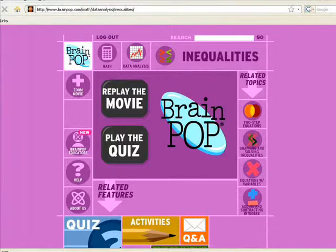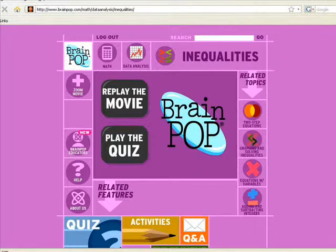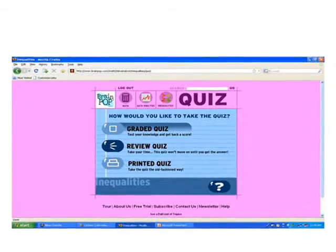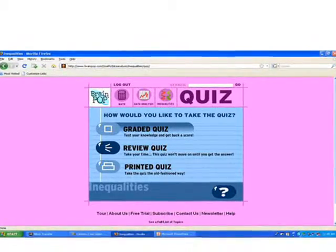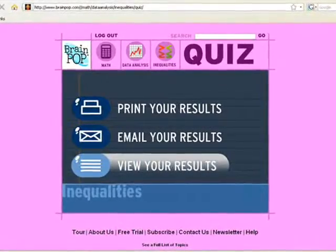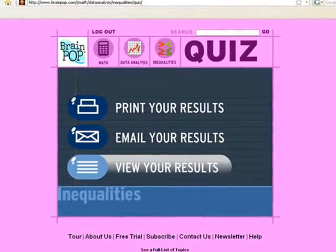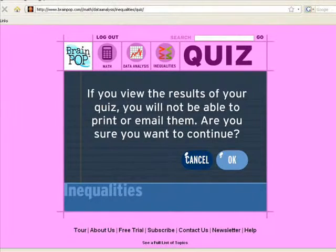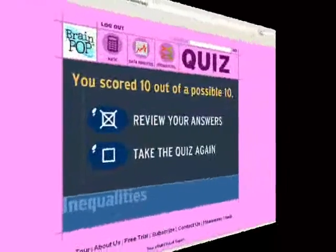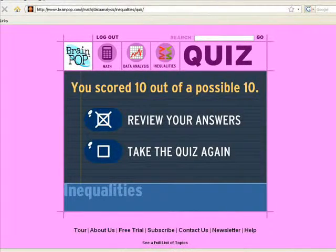When the video is finished, you will have the option of replaying the video or playing the quiz. Click on Play the Quiz. You will then want to take the graded quiz. When you are finished answering all ten questions, you will have three options of what you want to do with your results. Click on View Results. When this screen appears, click OK. When your results appear, raise your hand and I will come over and sign your cover sheet. You will need to get a score of eight or better.